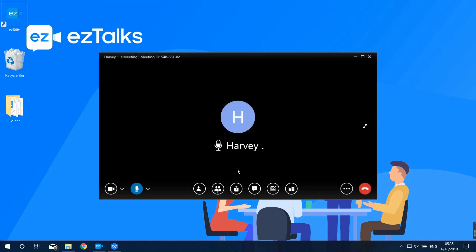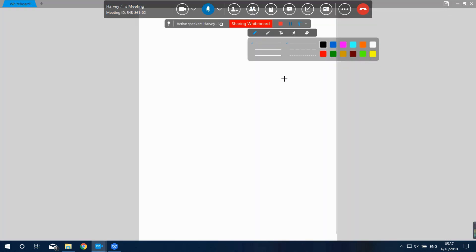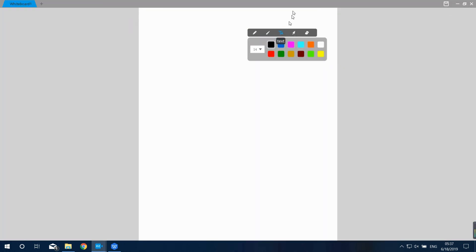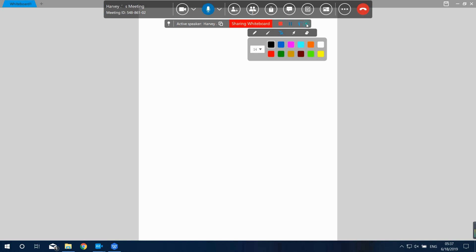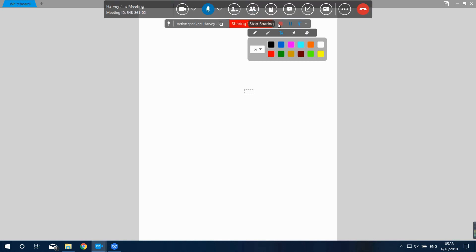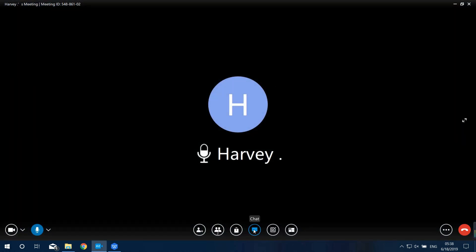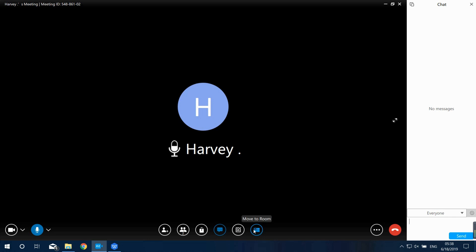The next option is Share Whiteboard. You can present your ideas effectively through illustration and text. When sharing the whiteboard, click on Annotation to allow you and your audience to collaborate. Next is the Chatting option — you can chat with everyone or an individual person.